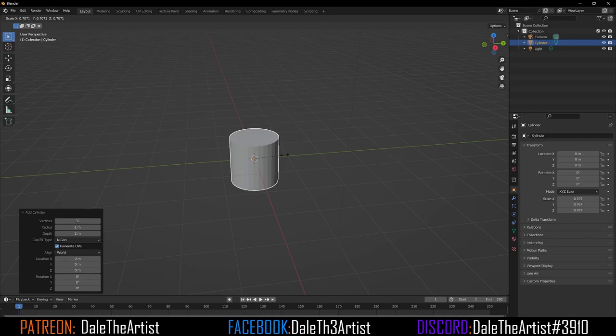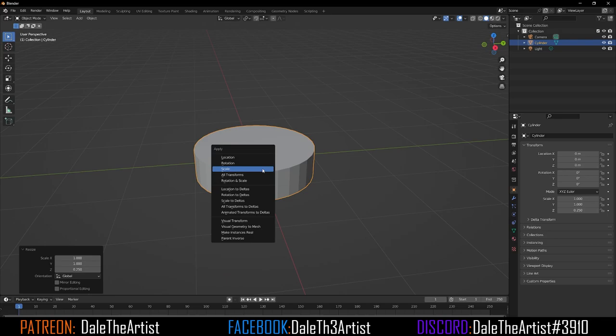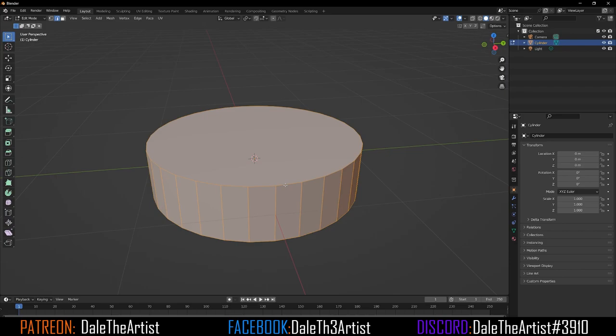Now press S to scale, then Z to scale in the Z-axis — bring it down to somewhere around here, that looks good. Press Ctrl+A to apply scale, then press Tab to enter edit mode. Grab the edge tool here.